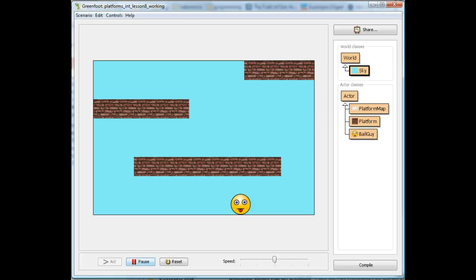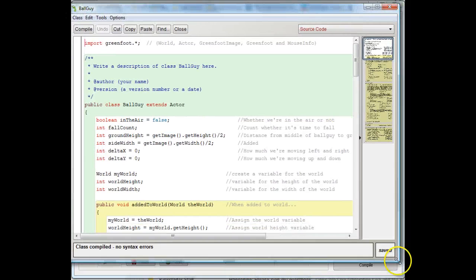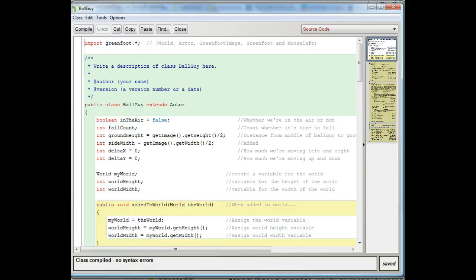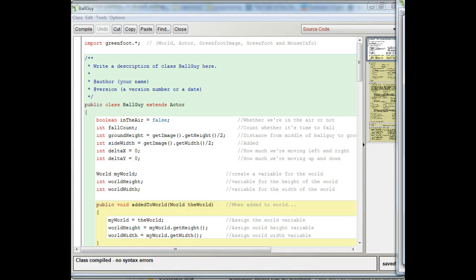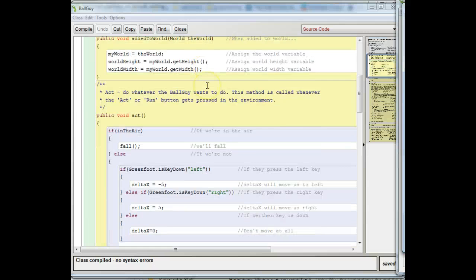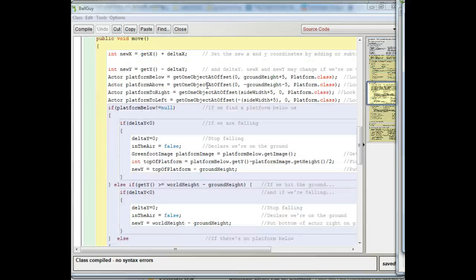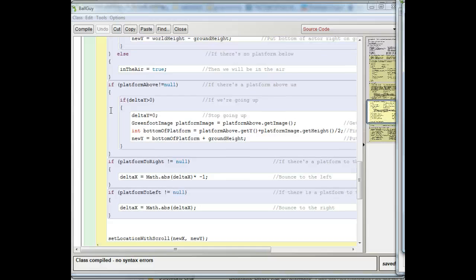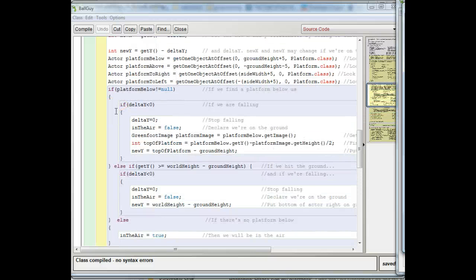So I need to make sure that my ball guy can't actually go off the screen. I'm going to open up my ball guy code window and I'm going to change just one thing inside his move command. The move command is what's making him move around on the screen. I have a series of if statements that checks to see if I'm running into the platform or if I'm on the bottom of the world. Now I really just need to make sure that I'm not going off the left or right side of the world.